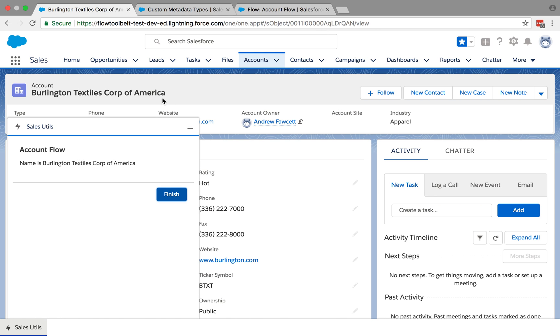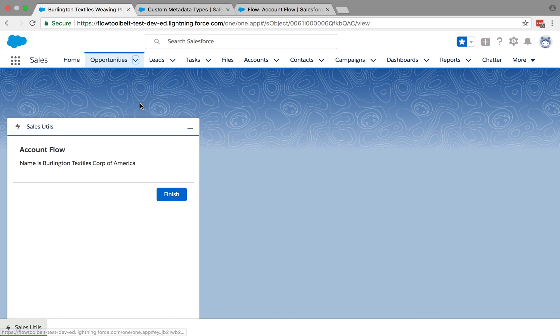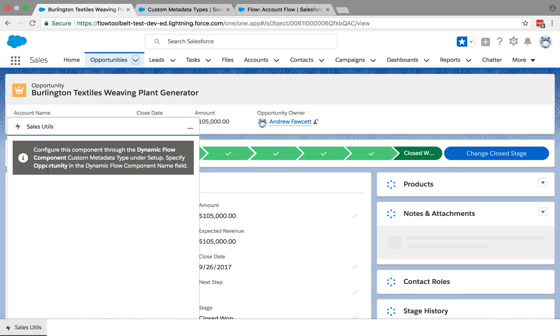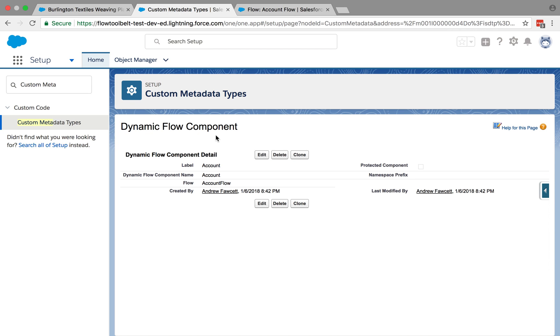If I go off and navigate to an opportunity, for example, you'll see the utility bar remains open. But the message changes and again, it's back to the same message we had before because we haven't configured the opportunity. So go ahead and do that.